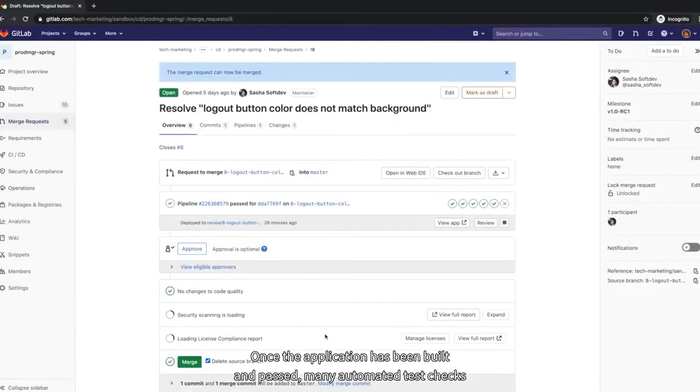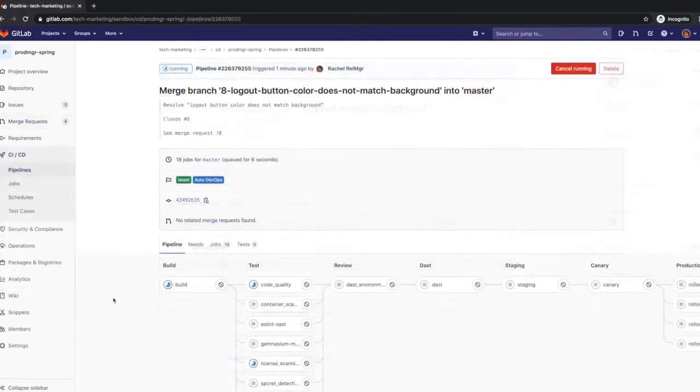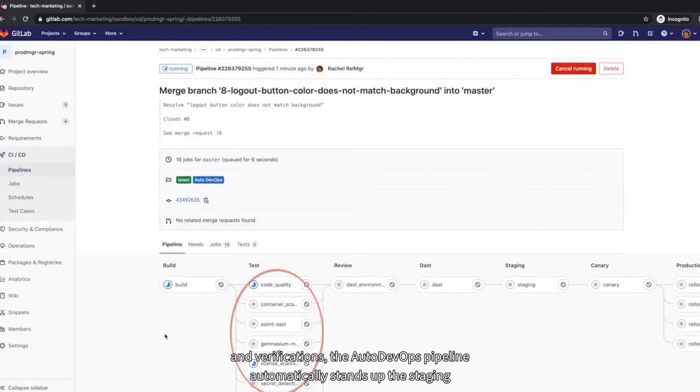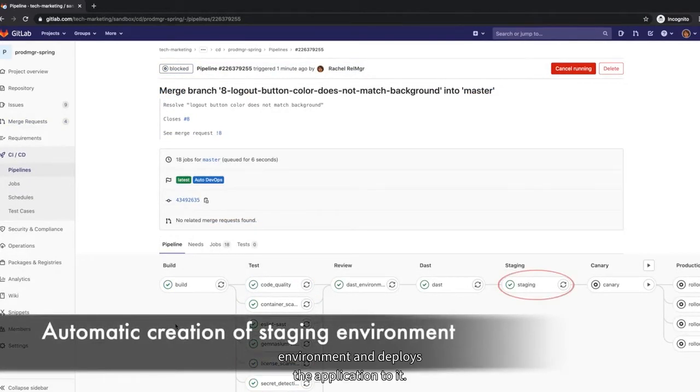Once the application has been built and passed many automated tests, checks, and verifications, the Auto DevOps pipeline automatically stands up the staging environment and deploys the application to it.